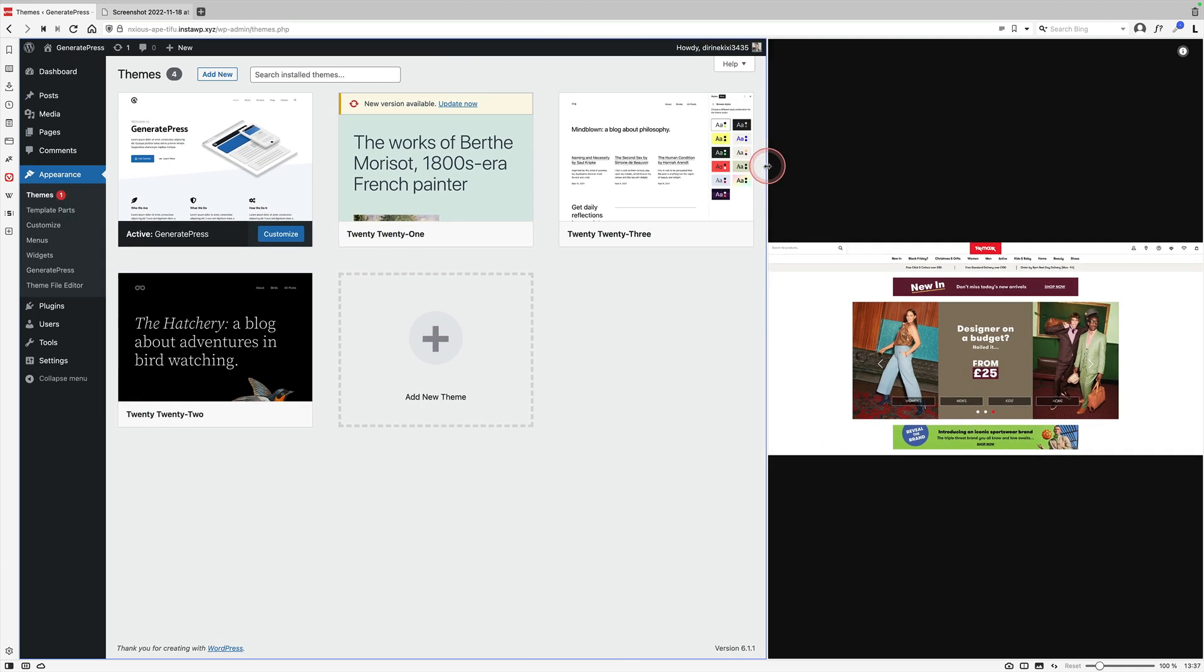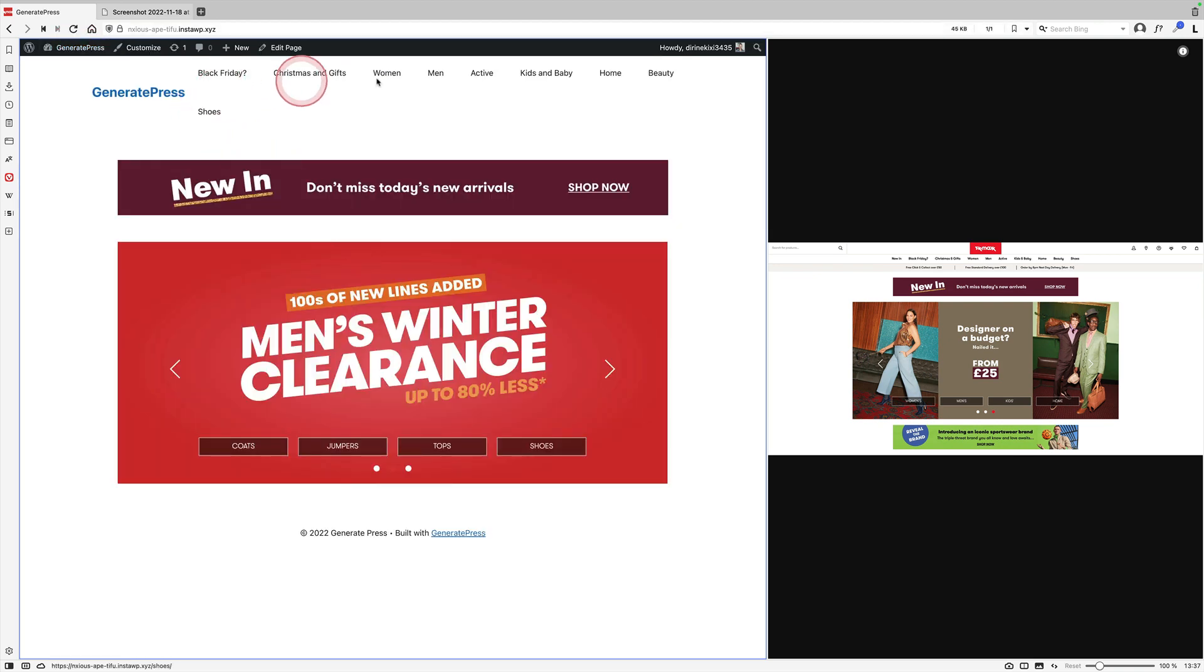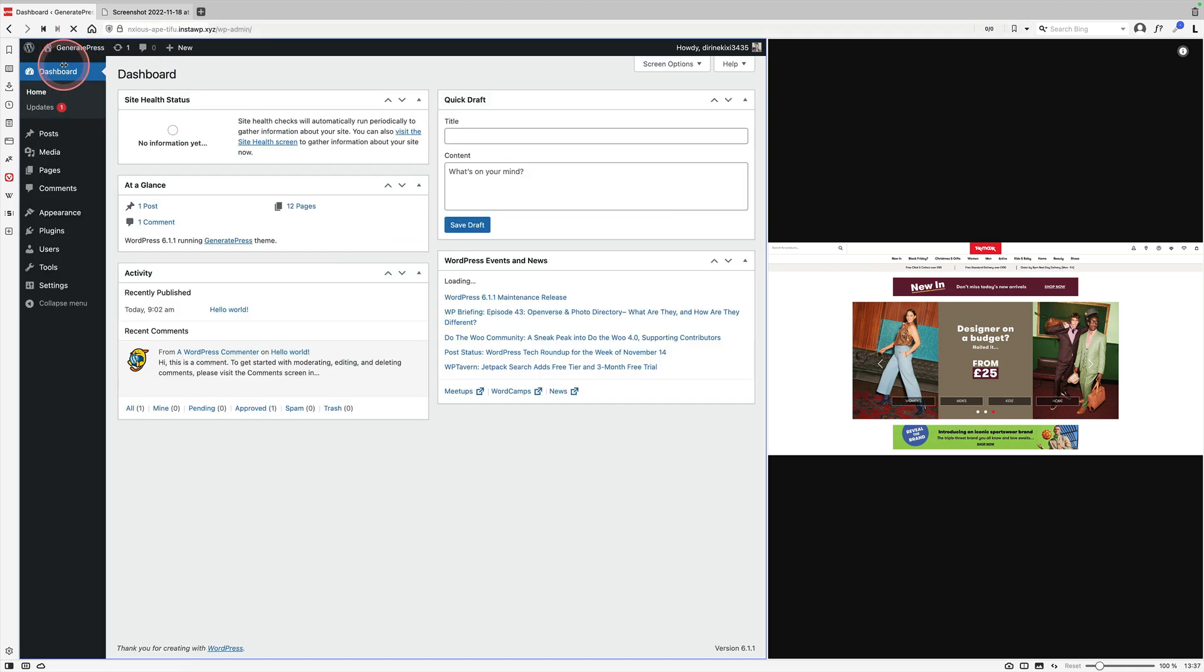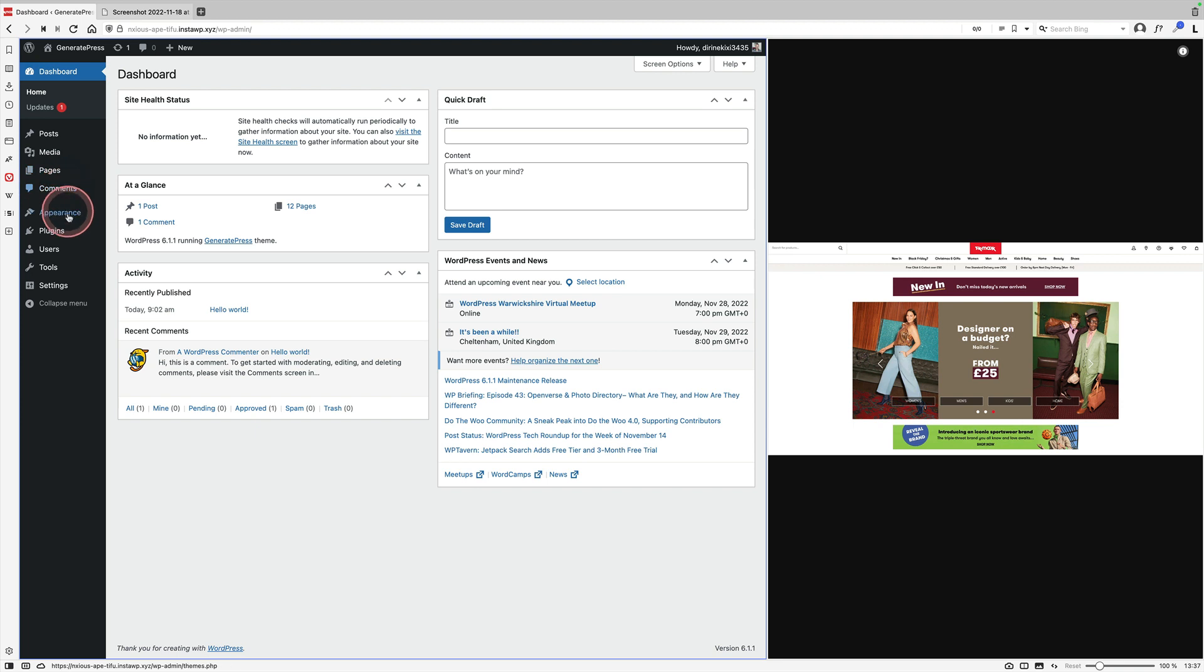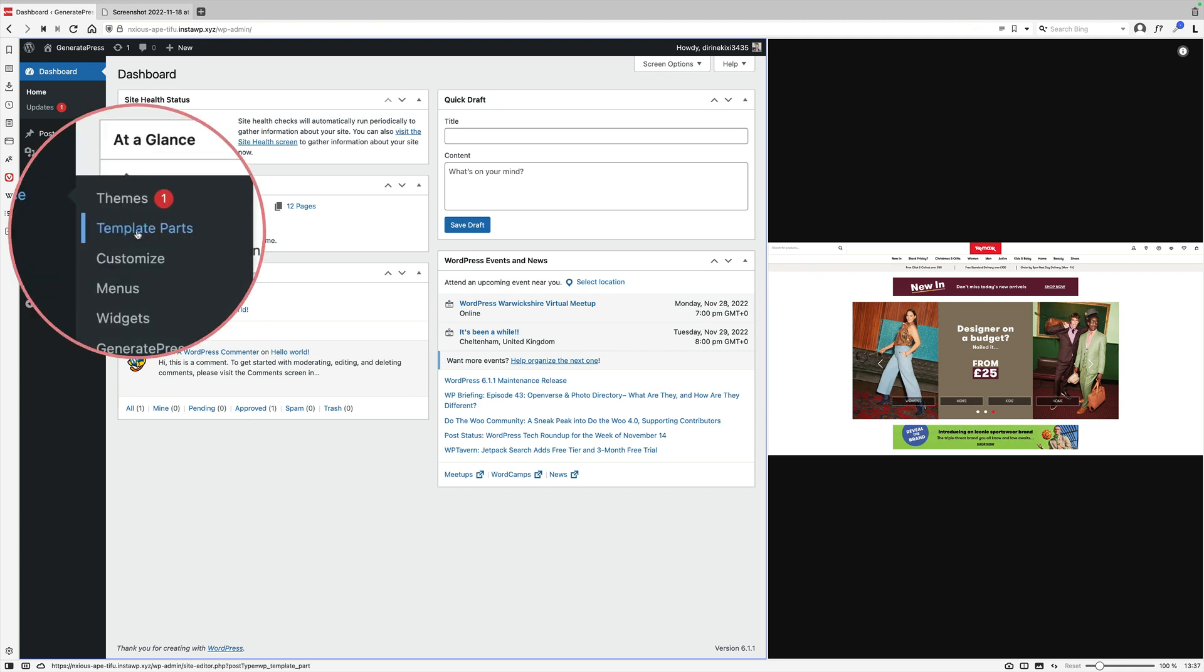Over on the left here we have my website just using the GeneratePress theme that we've blockified. If we go and look at it now, you'll see we've got the normal GeneratePress heading along the top here. But if we go back to the dashboard and go to Appearance, you'll see we've got template parts. This is the secret sauce.